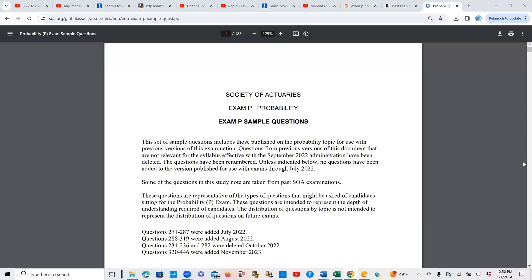Peace and blessings to everyone. As some of you might know, SOA recently added 127 new sample questions. You can see here questions 320 to 446, these are 127 new questions added just about a month ago, and that takes the overall count to 446.